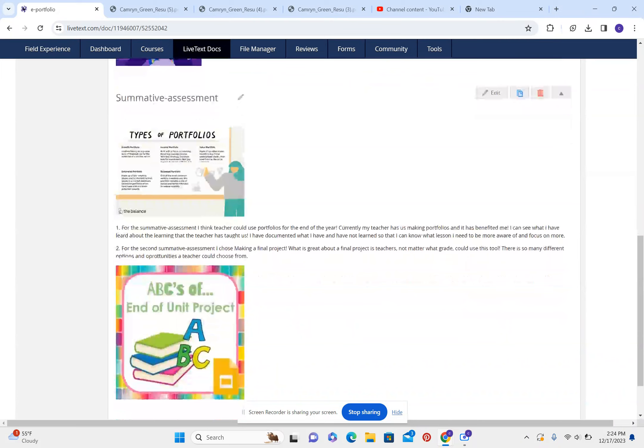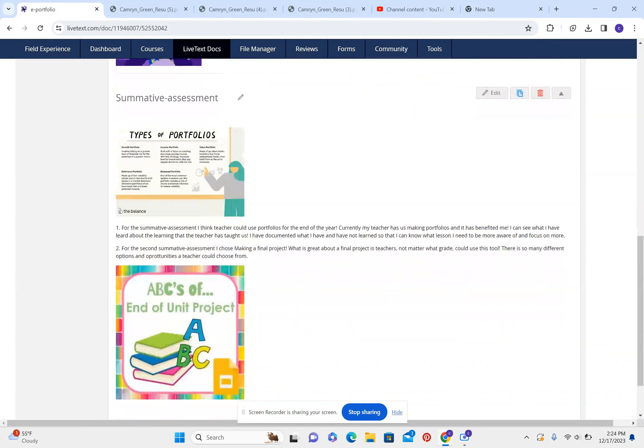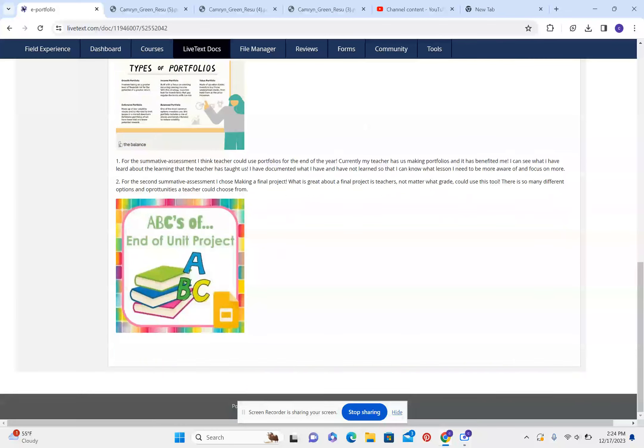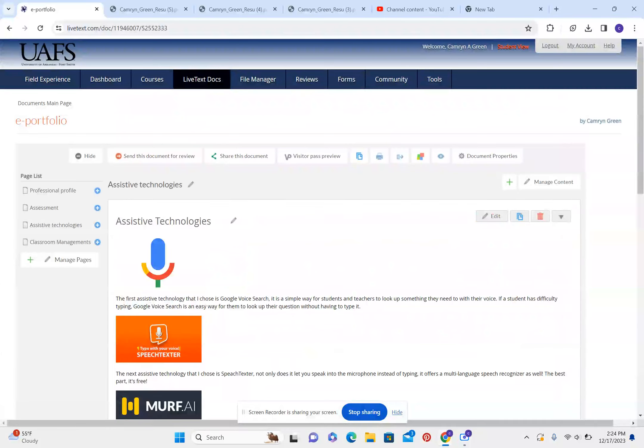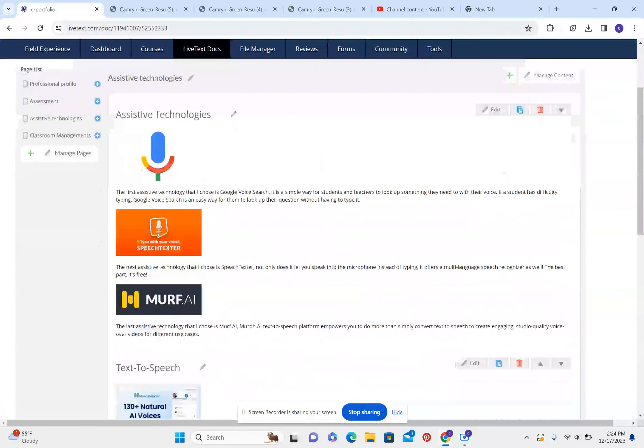For the second summative assessment that I chose is making a final project. What is great about a final project is teachers, no matter what grade, could use this tool. There are so many different options and opportunities a teacher could choose from.